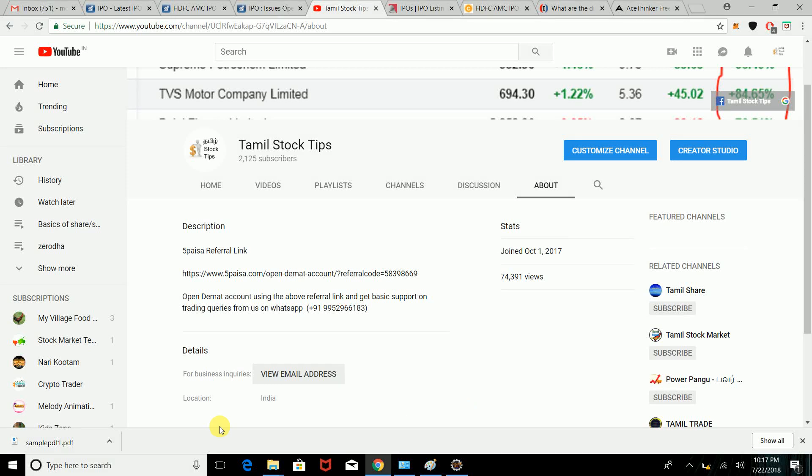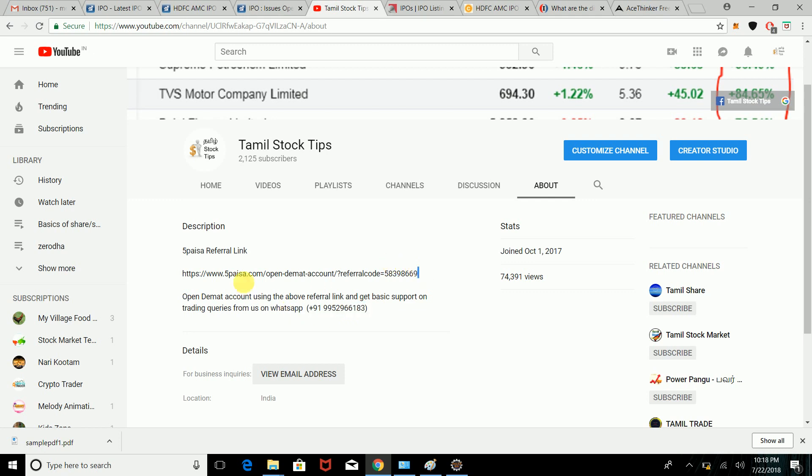Hi friends! Welcome to Tamil Stock Tips. We are going to talk about an IPO topic today. We had close to 100 subscribers in the last week. For more information, you can check the WhatsApp number and referral link in the description.